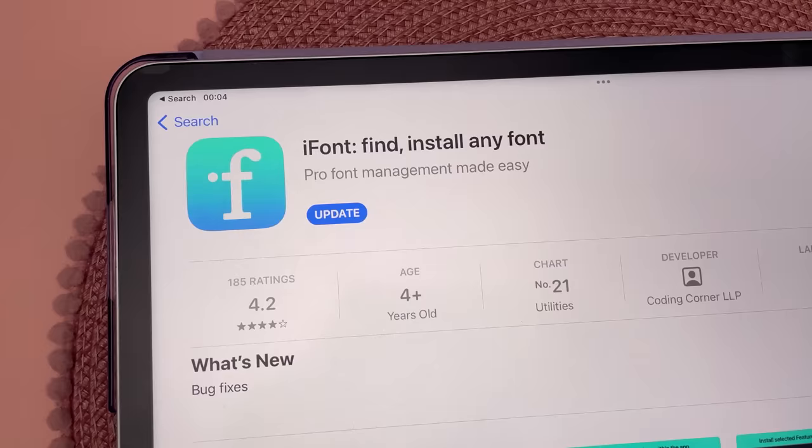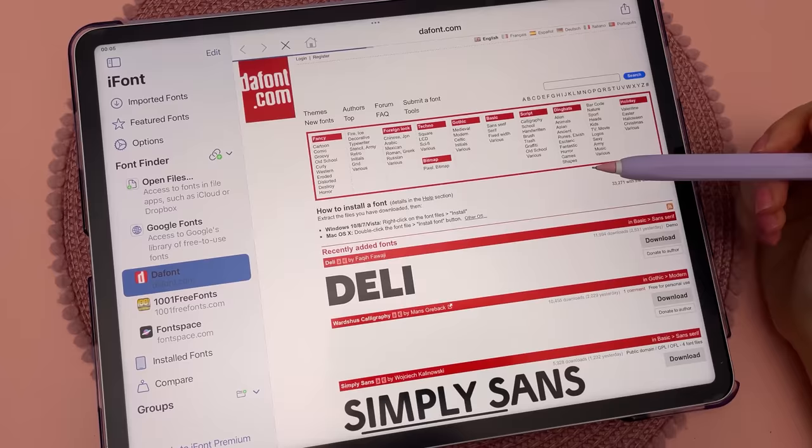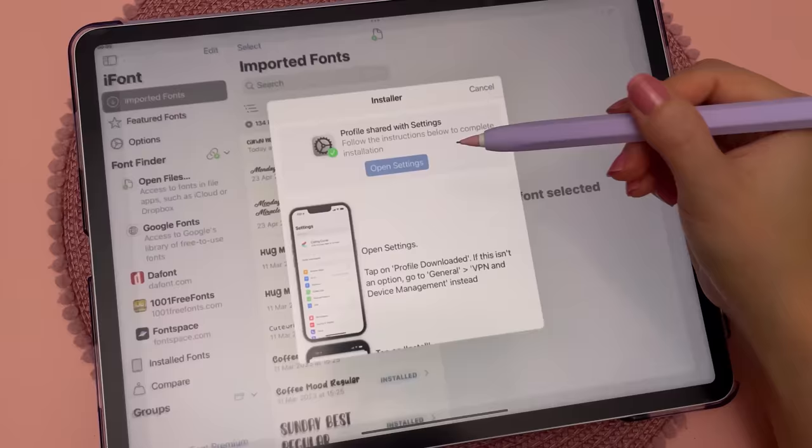To add more fonts into GoodNotes, use the iPhone app where you can find free fonts to download. Then go into imported fonts and follow the installation instructions. Go to settings, profile downloaded, and finish installing the font.